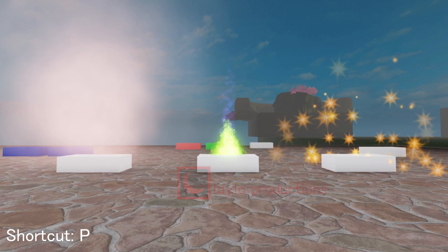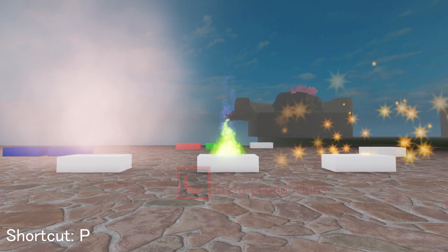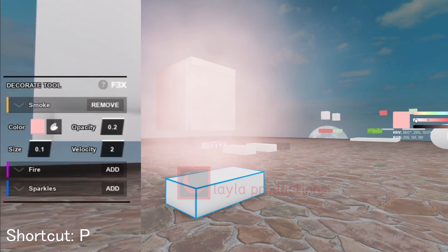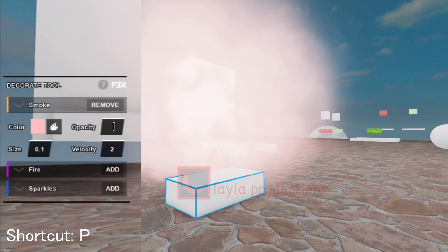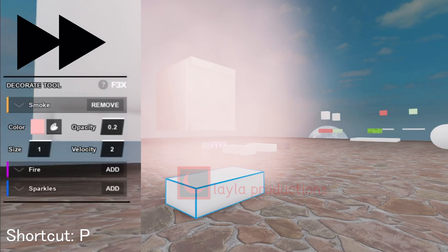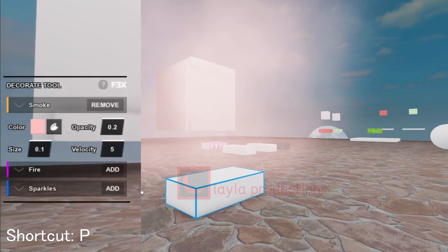The decorate tool allows you to add three particles. Smoke adds smoke. Color changes the color of the smoke. Opacity is for how opaque the smoke is; the higher the value the more you can see the smoke. Size is for how large the smoke is; the higher the value the more it spreads. Finally, velocity sets the speed of the smoke; the higher the value the faster it spreads.